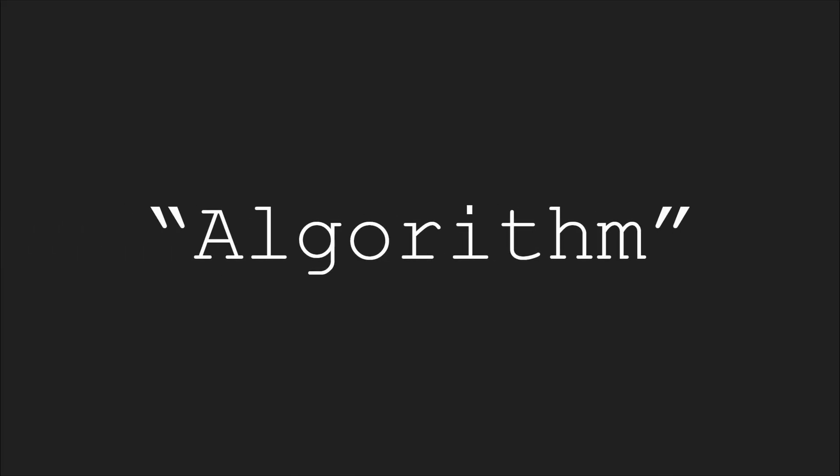I bet you've heard the word algorithm used before. In fact, I bet you've heard it way too often without ever learning what it actually means.